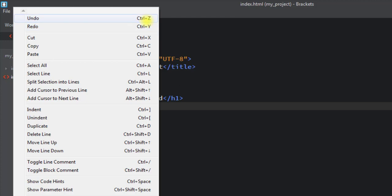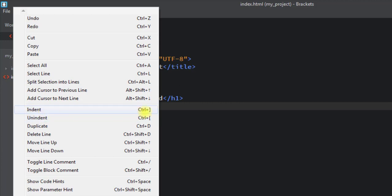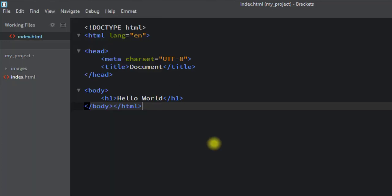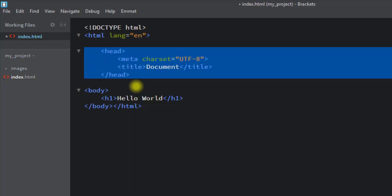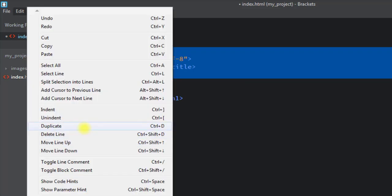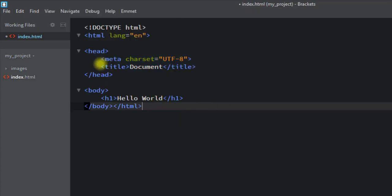We can indent or unindent using Ctrl+] or Ctrl+[. For example, we can use Ctrl+] to indent the code and Ctrl+[ to unindent. We can also use the shortcut Ctrl+D to duplicate a portion of the code.